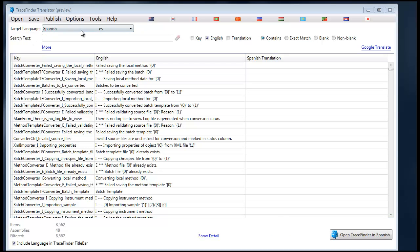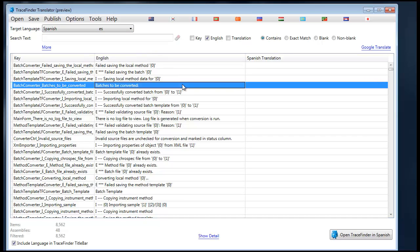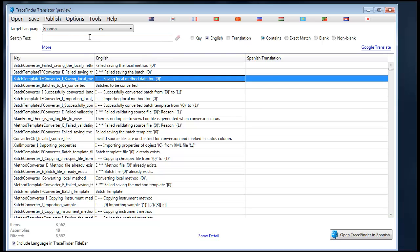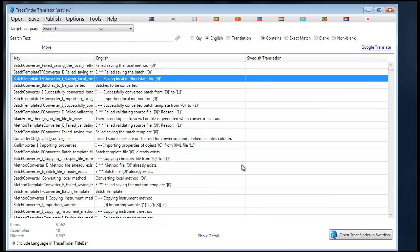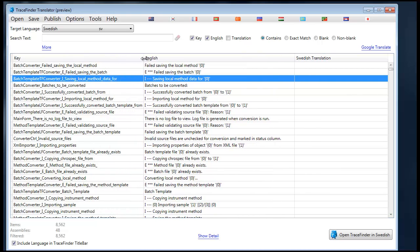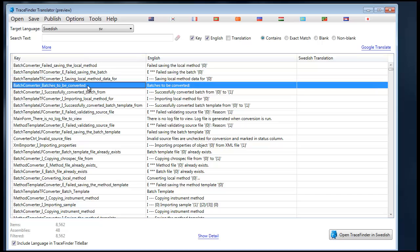Now let's jump down into the utilities for searching particular resources so that you can translate what you're looking for. You'll notice at the top here you have your locale selector. If you change your locale, it will clear all the translations, if there are any. And you can search in the key, which is the resource key — that's the key that the application uses to look up and display text on the screen.